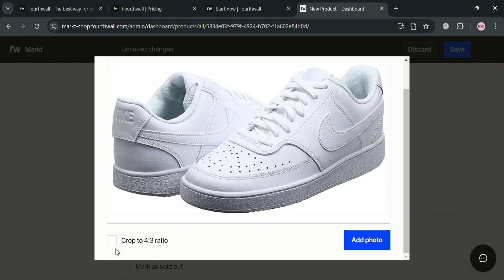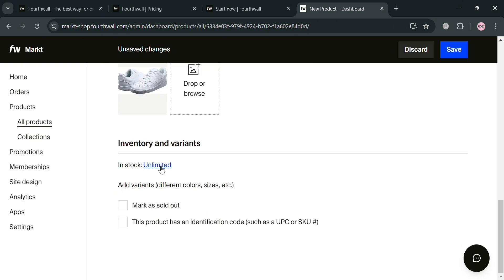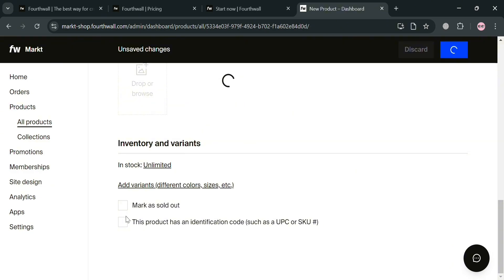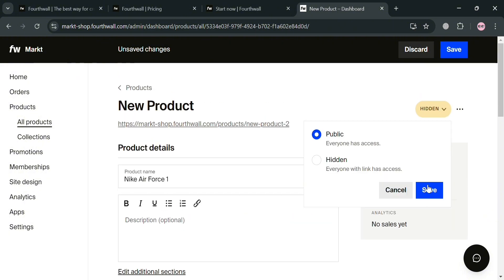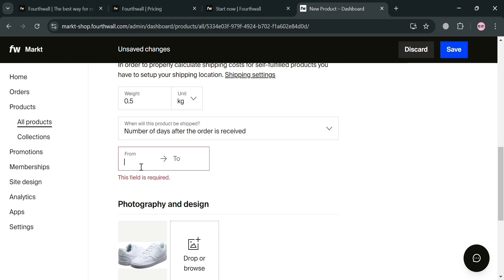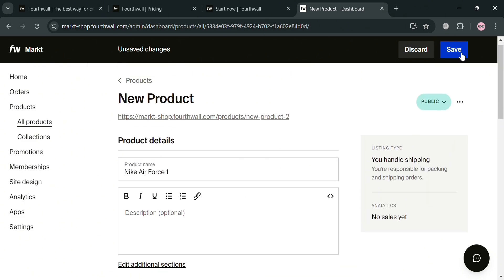Once the photo is added, you can see it displayed. Under inventory, you can also add variants such as different colors, different sizes, and custom variants. When you're done, go back to the page and click the 'Save' button on the top right corner, or set it to public so everyone has access. Make sure you also fill out all required information including the number of days after the product is received — for example, three to five days — then click the 'Save' button.